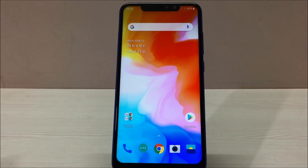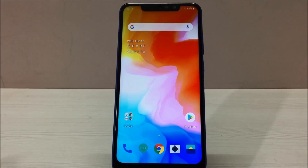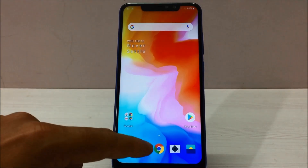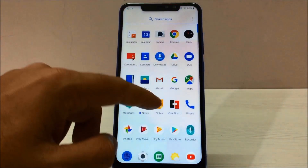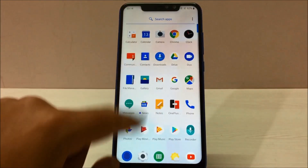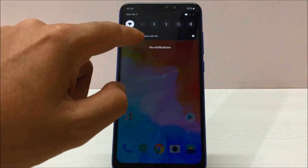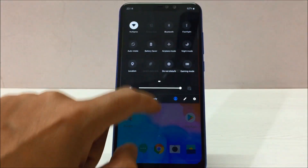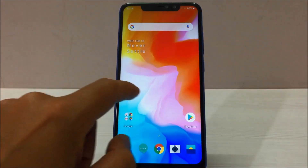I'm using the OnePlus 6T as well, and this phone is no less than that. The navigation gestures, the smoothness, the icons — everything is the same as the OnePlus 6T. Let me walk you through the icons, the app drawer, and the notification panel — everything looks exactly the same.